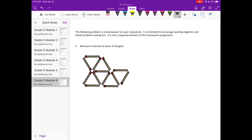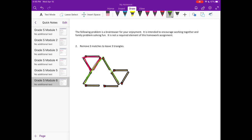So you need to remove 3 matches. The 3 matches you could remove to leave 3 triangles — I'm going to first get rid of this one, then this one that's also in the middle, and lastly this one right here. You're left with 3 triangles: this triangle, one; the next one, two; and three.